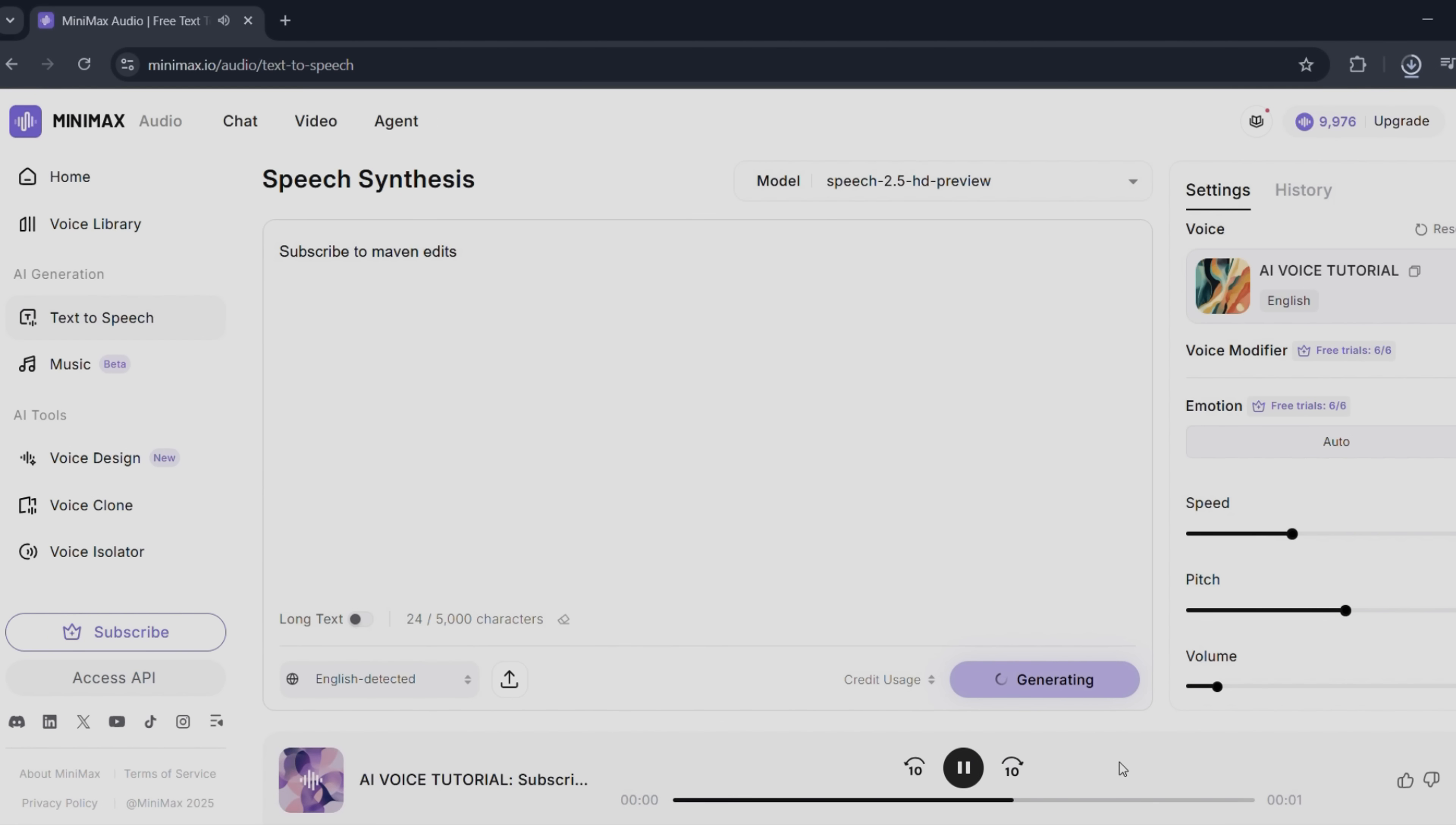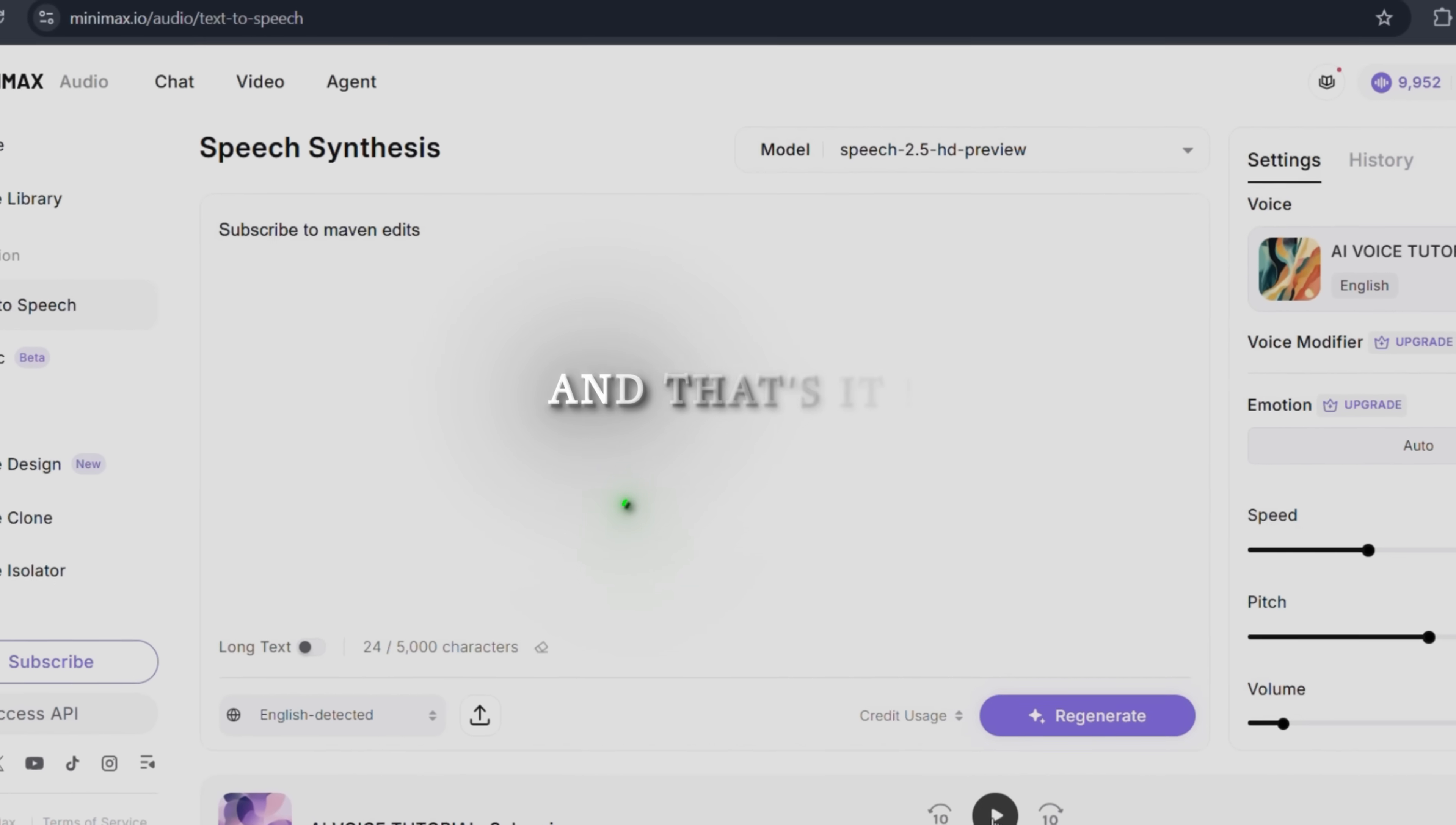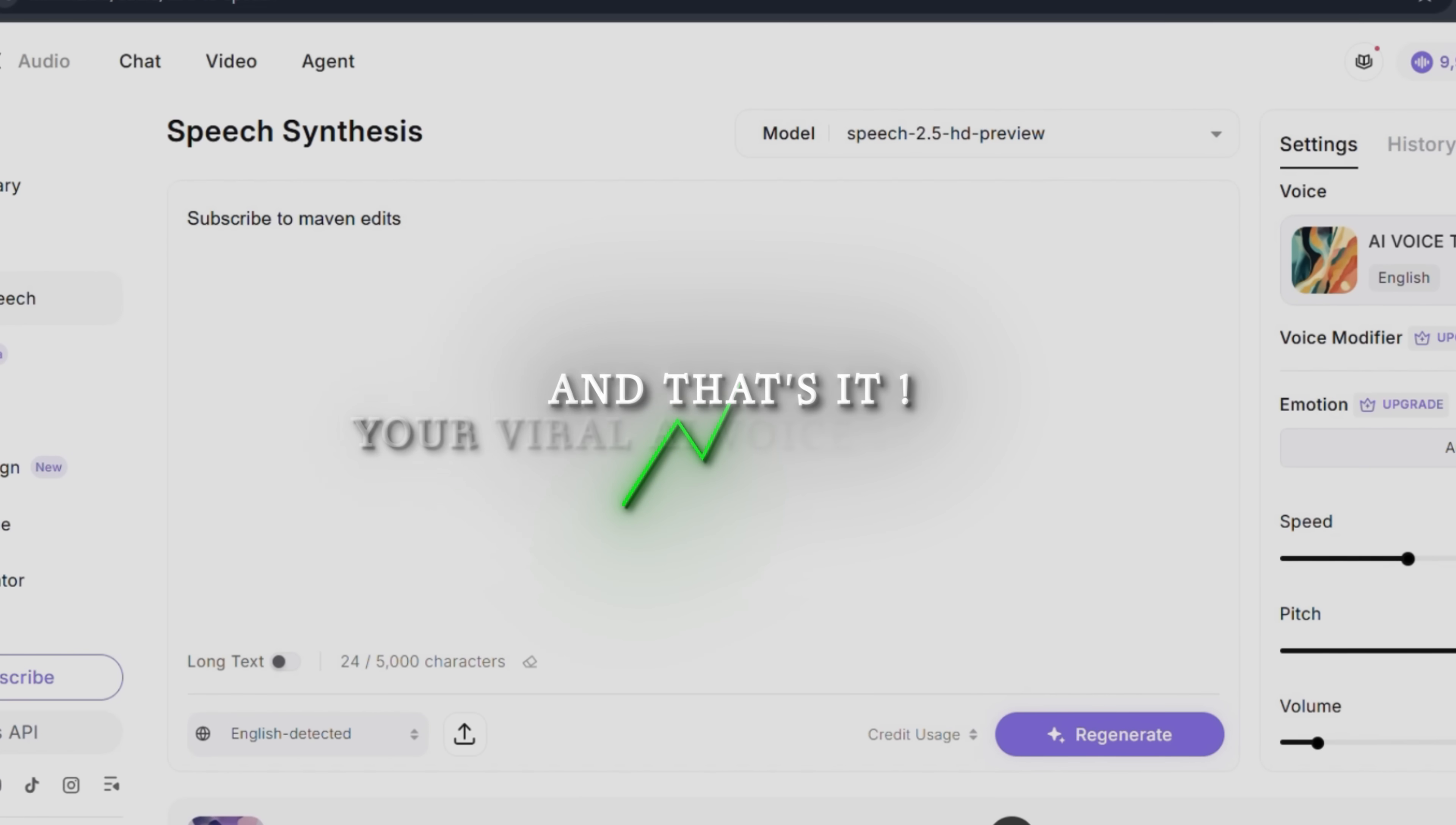Subscribe to Minimax. And that's it. Your viral AI voice is ready.